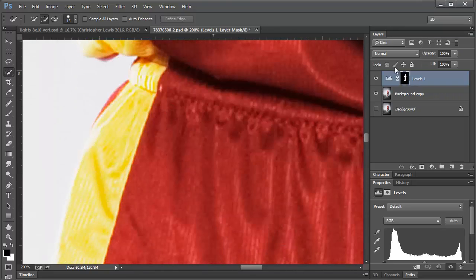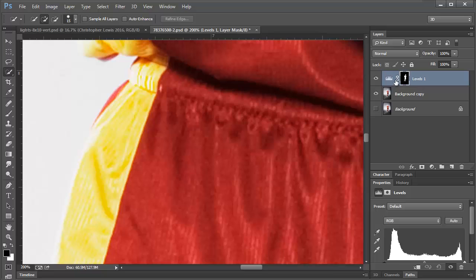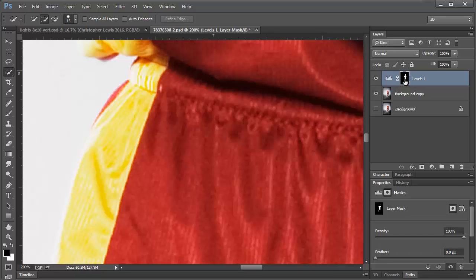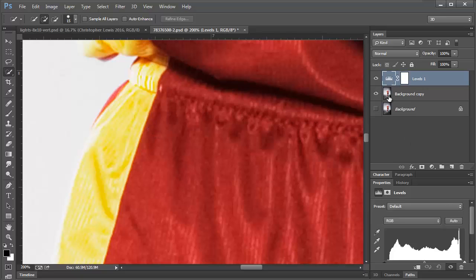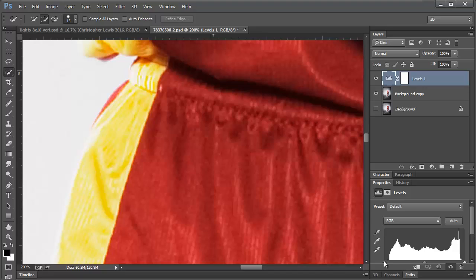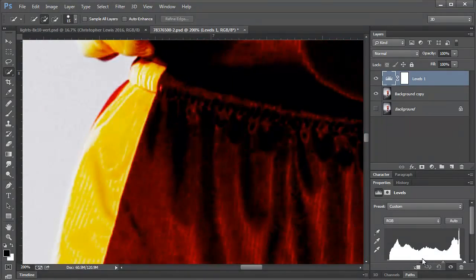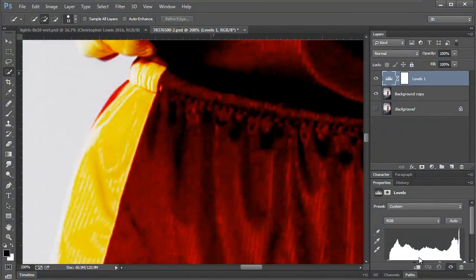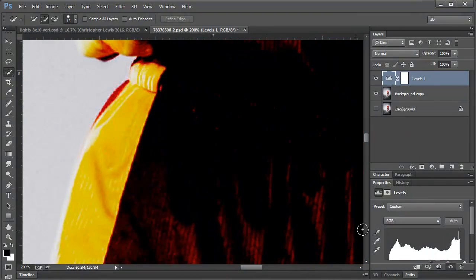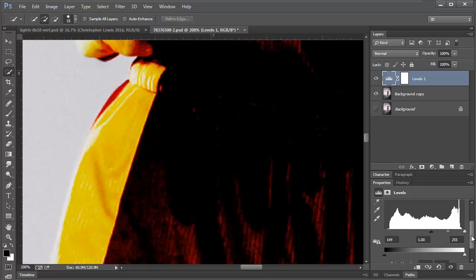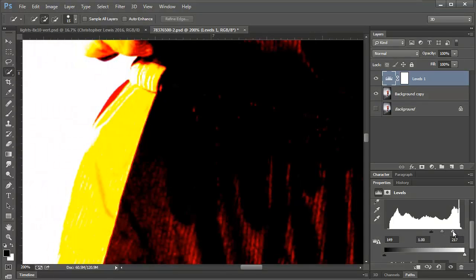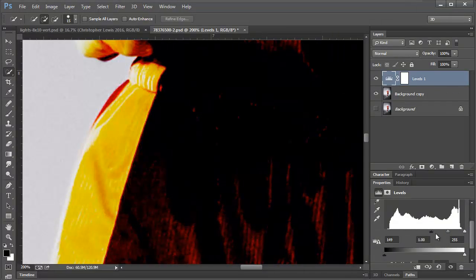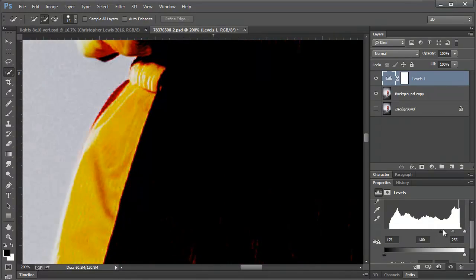I even brought in a levels and just to show you how blown out it is, I really couldn't get a lot of detail out of that area, but this is a way that you can maybe help yourself to see where it ends.